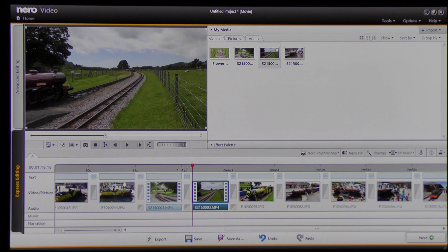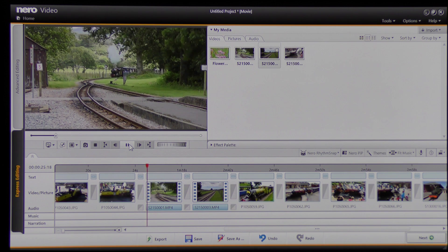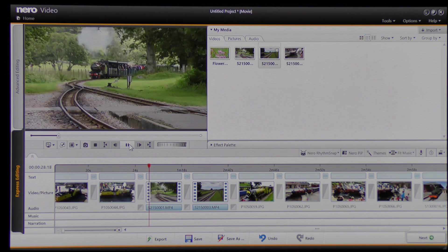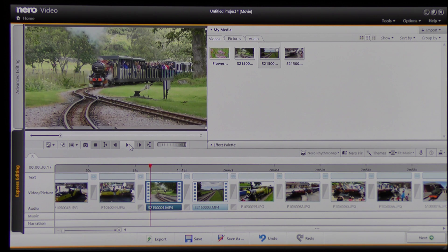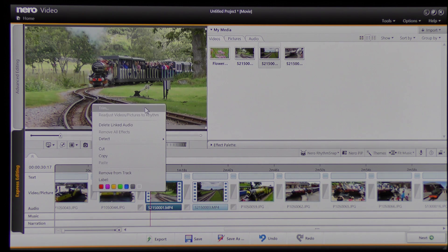I'm going to move this along to the beginning and click to play that video just to make sure that I'm happy with it. If you notice, I was reframing my camera to take the image just as the train comes around this bend, and I want to trim that first bit off because I'm not happy with that. So I can go to the video, which is already highlighted, right-click, go to Trim and click on Trim.